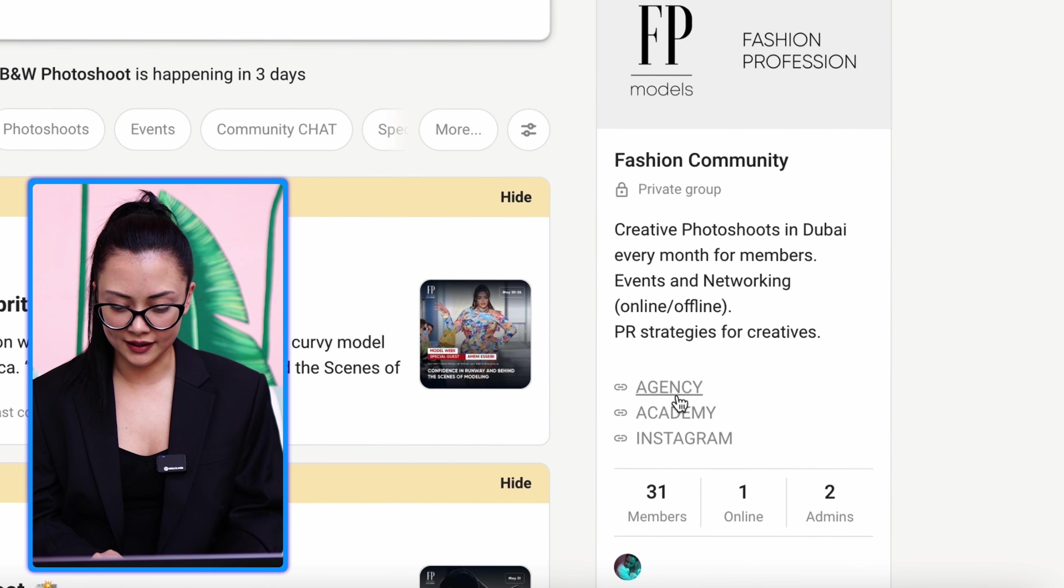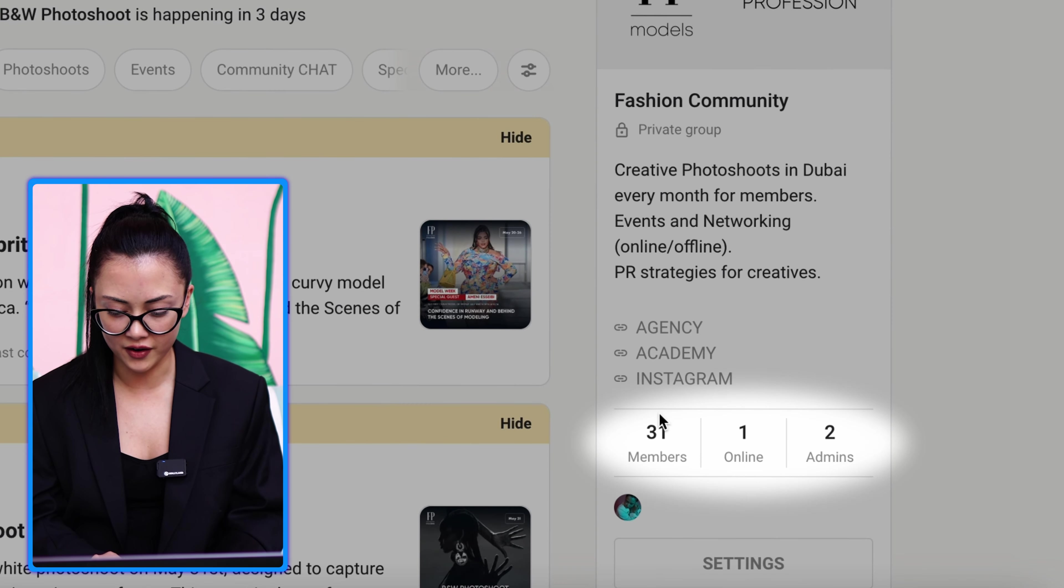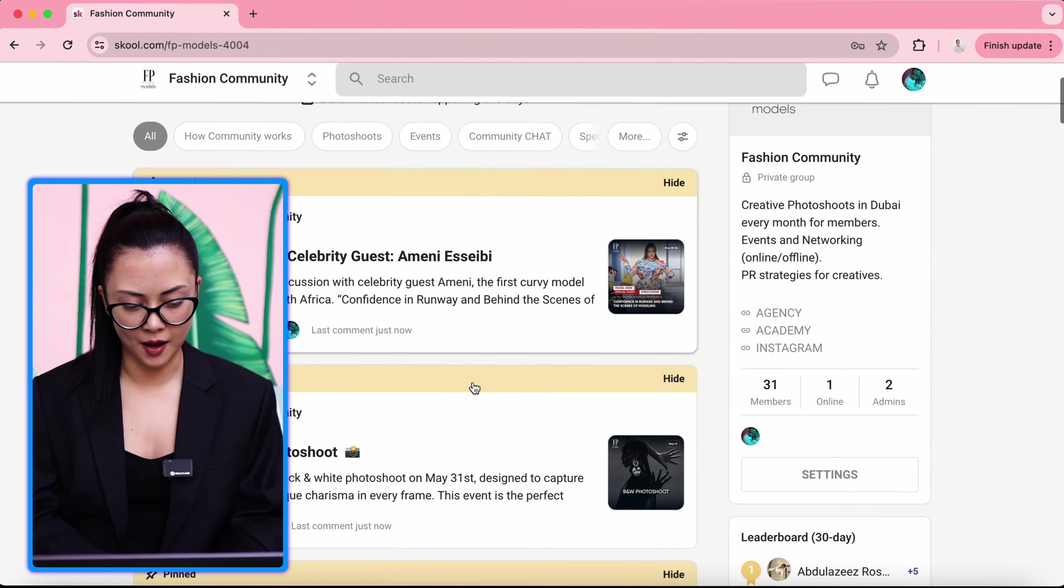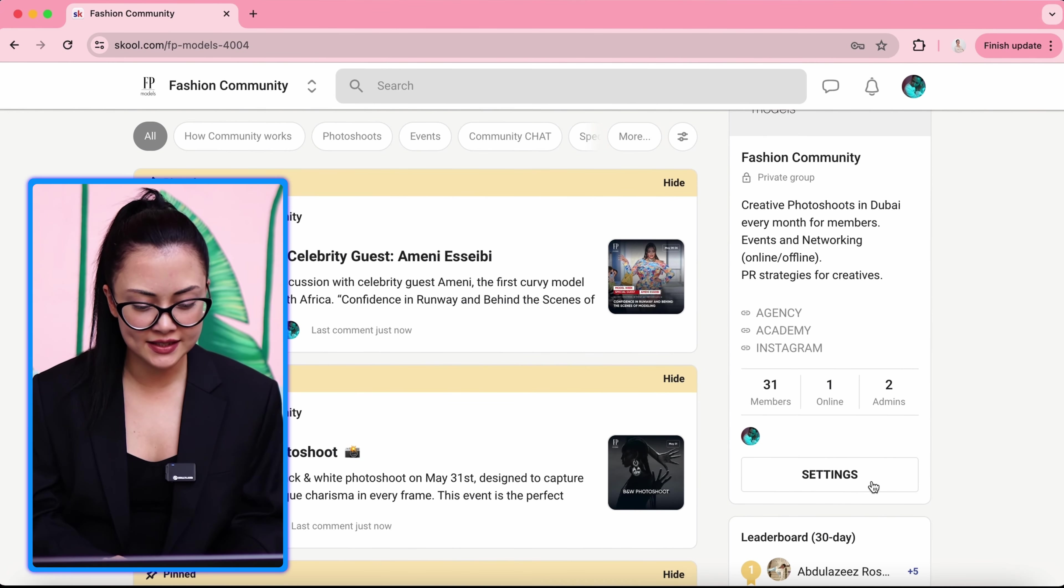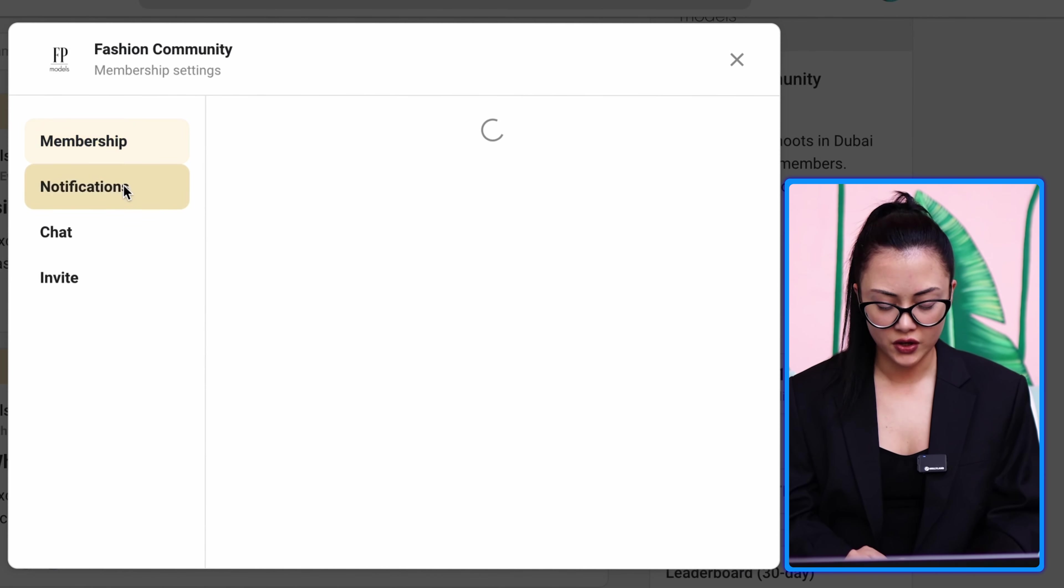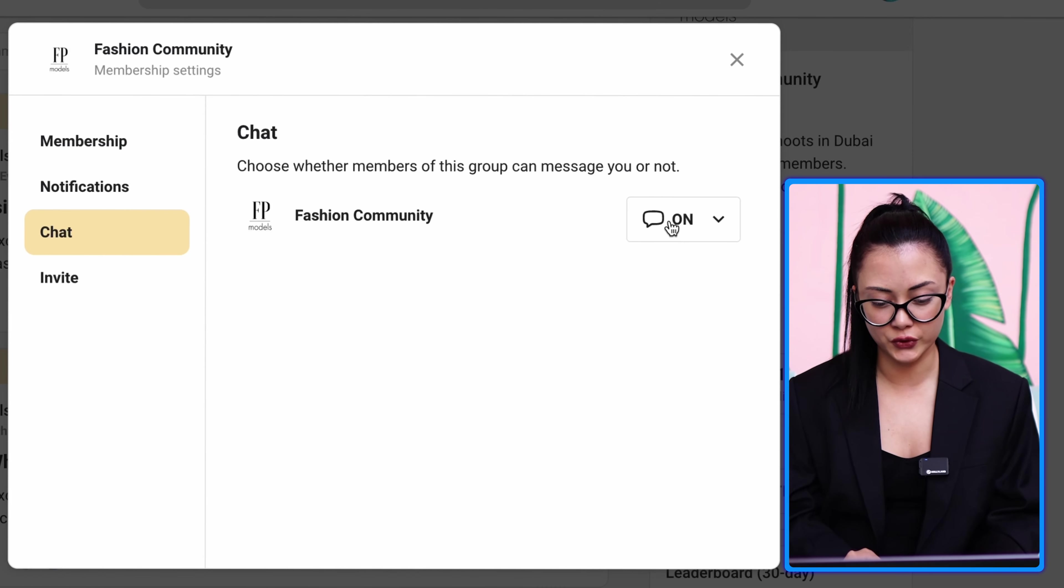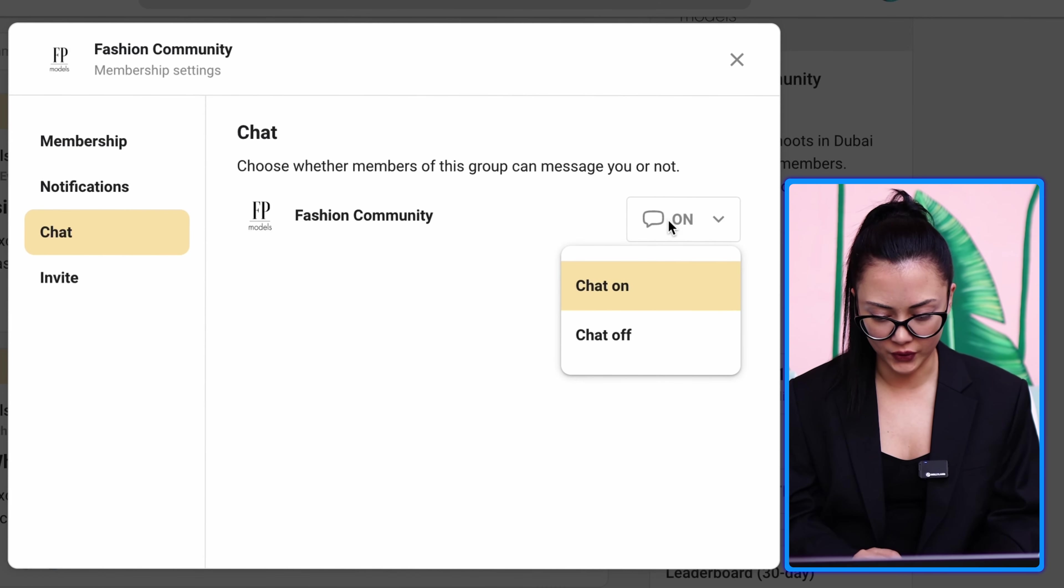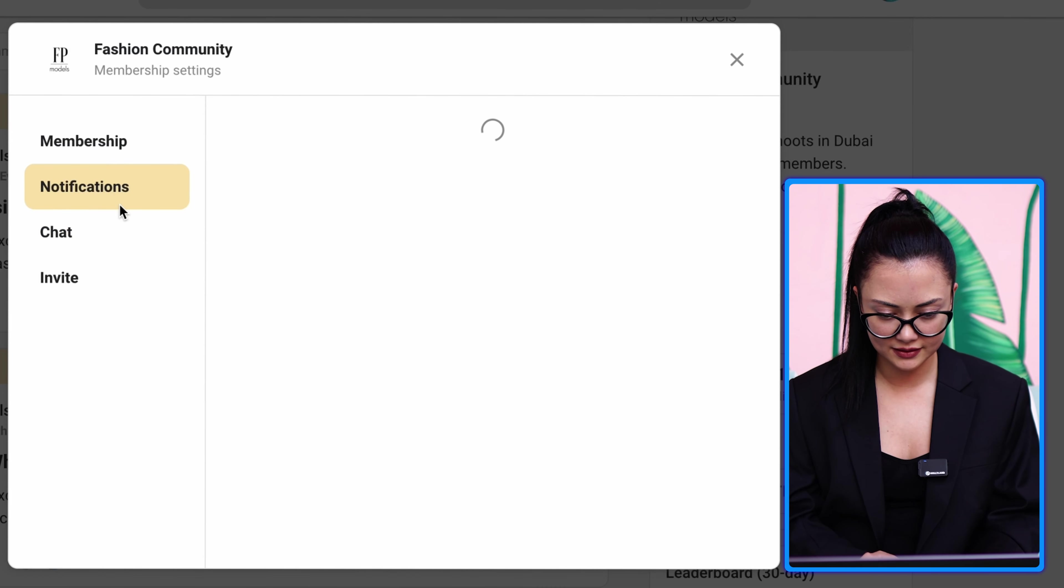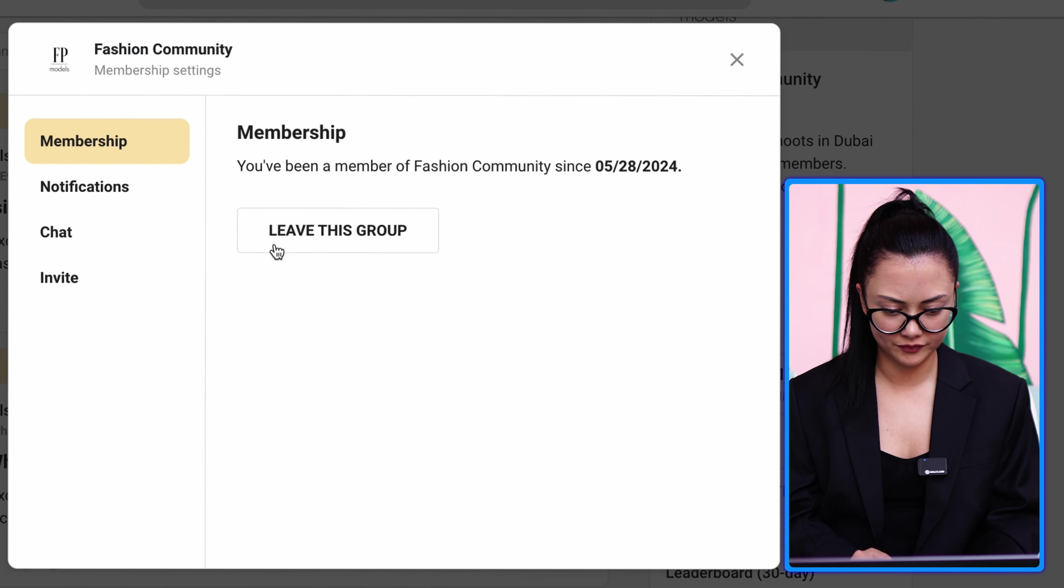At the right side, this is a description about the community and the links. Agency link, academy link, Instagram, how many members there are, how many of them online and the admins. In the community tab, you can easily navigate settings. Join the chat. You can actually send a message to the members.